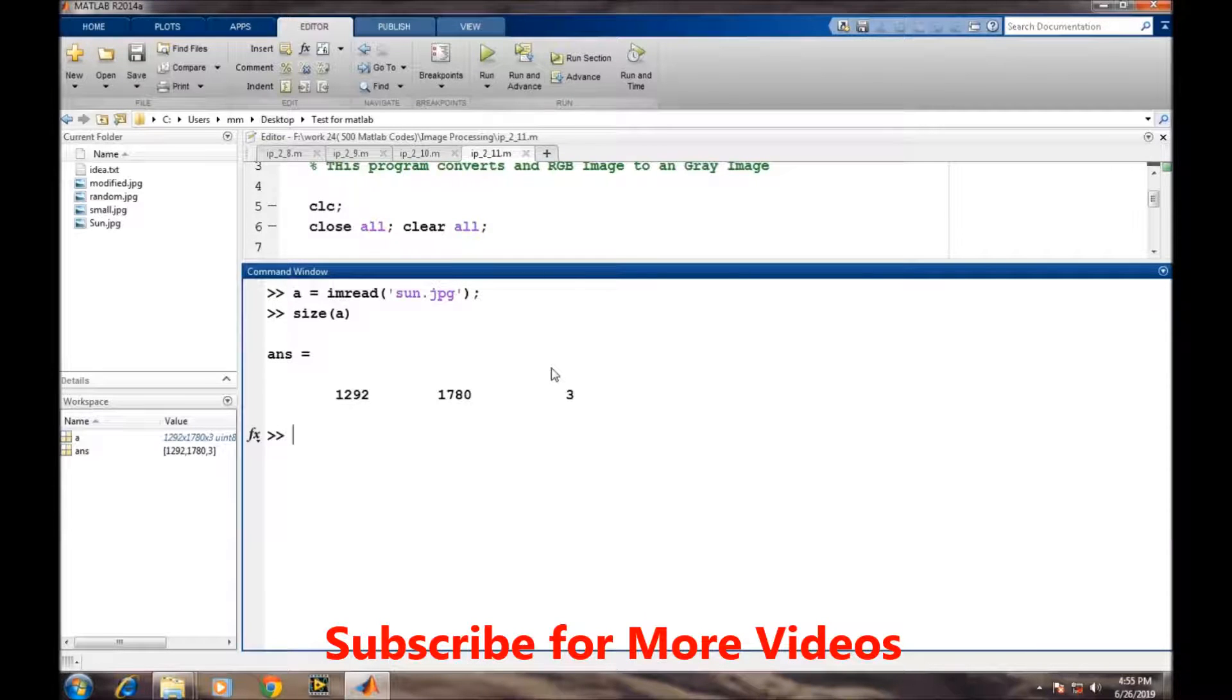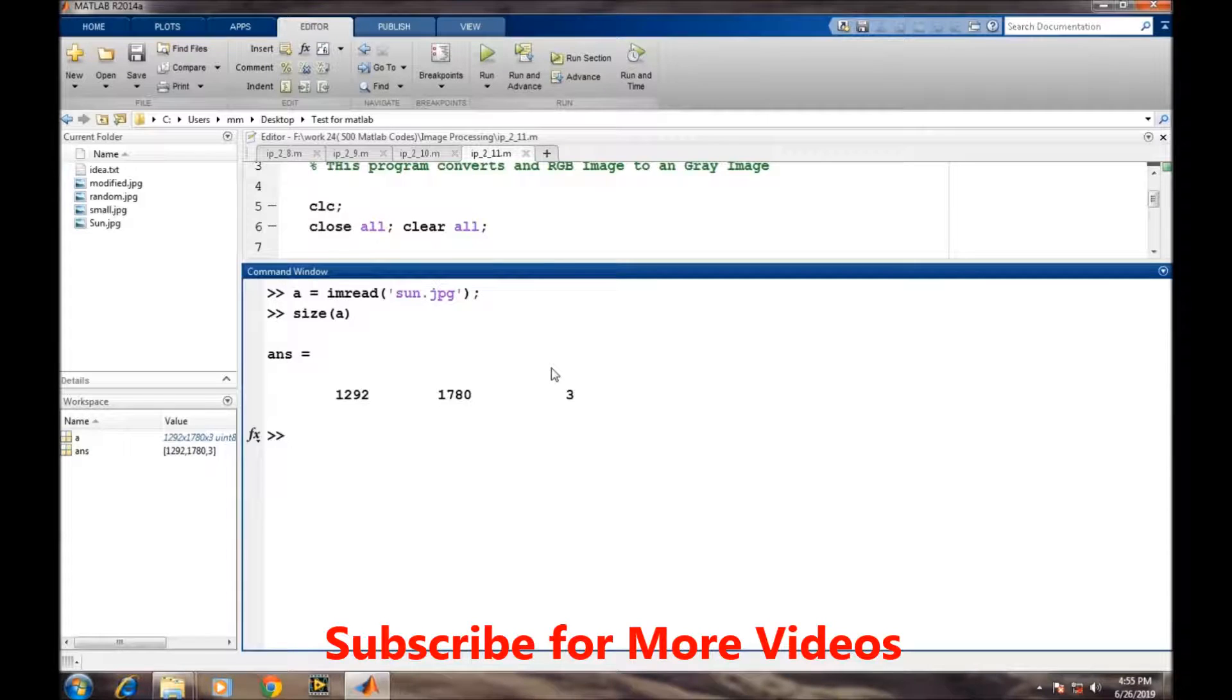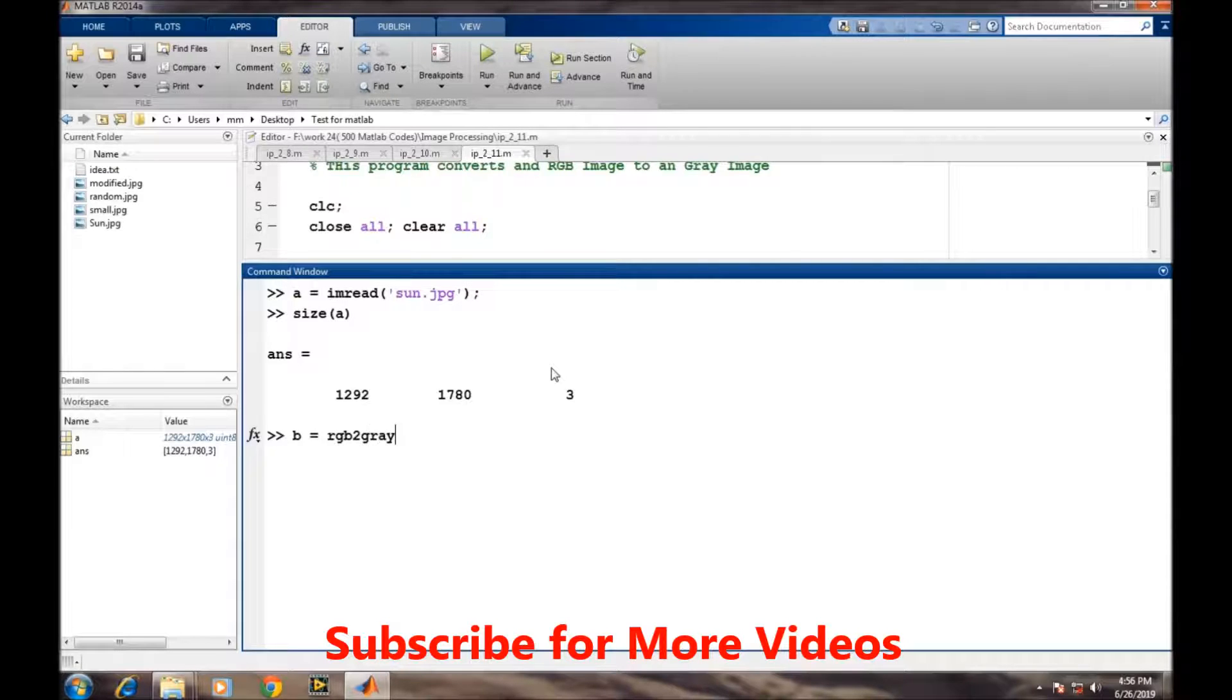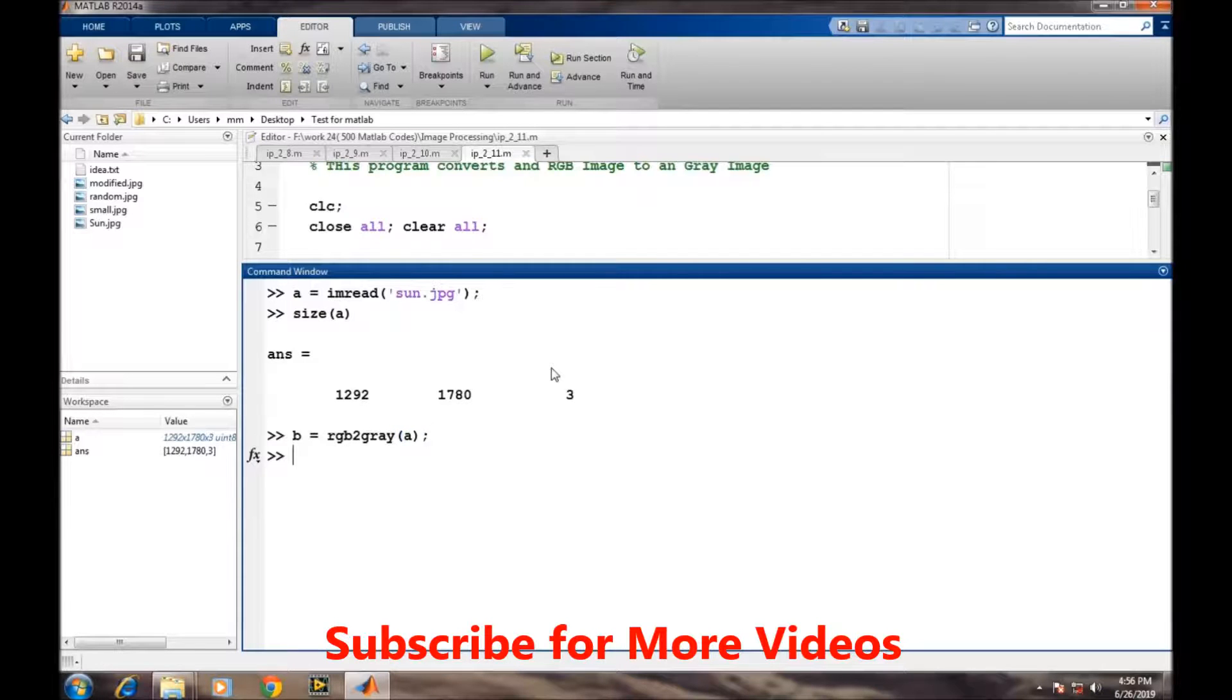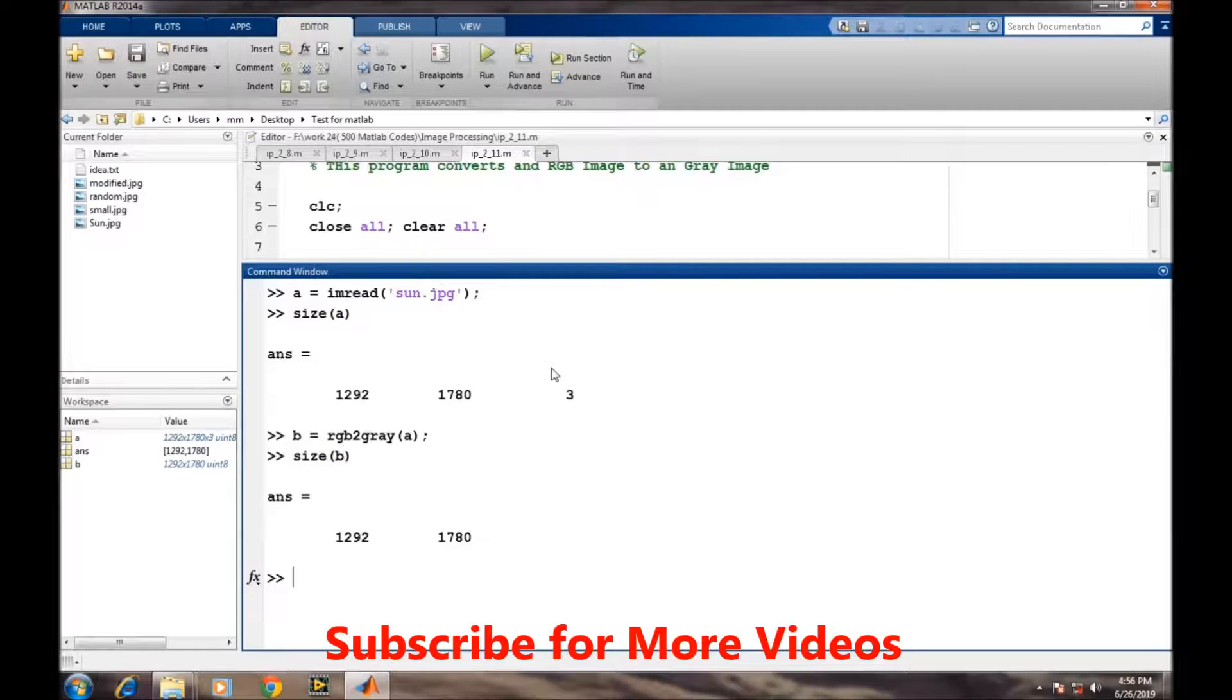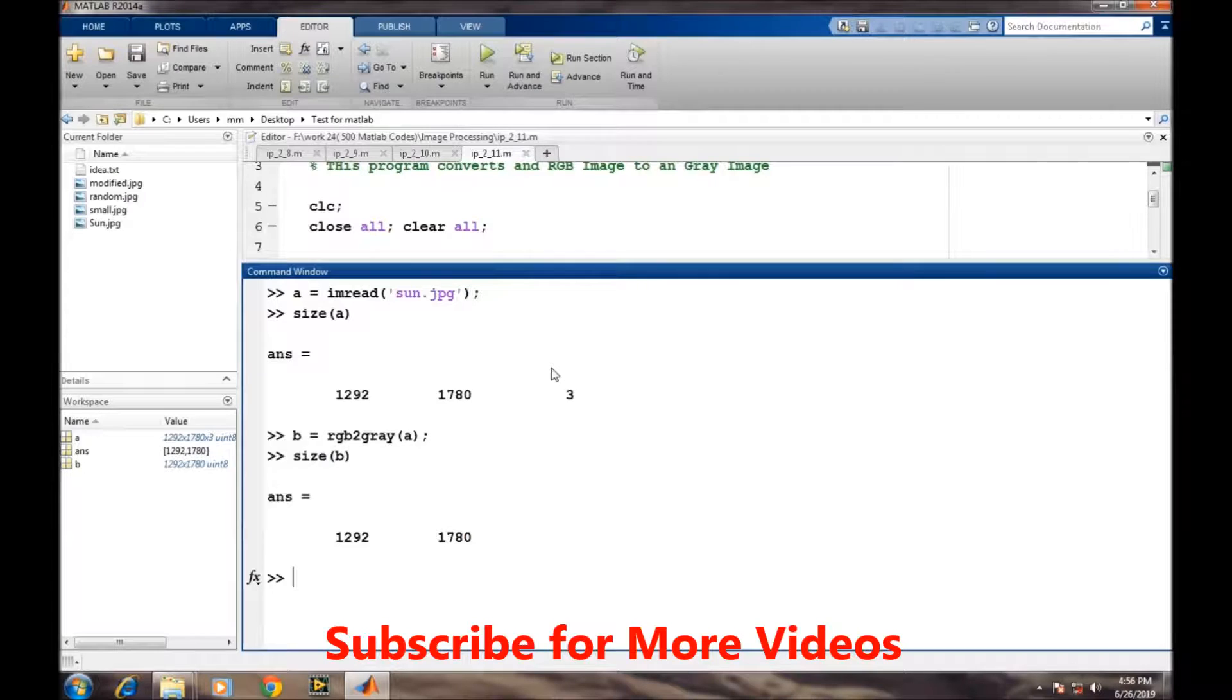A grayscale image will consist of gray values and will be a two-dimensional matrix. We can easily convert any image to grayscale using the simple command rgb2gray. Now if we look at the size of B, it's a two-dimensional matrix.